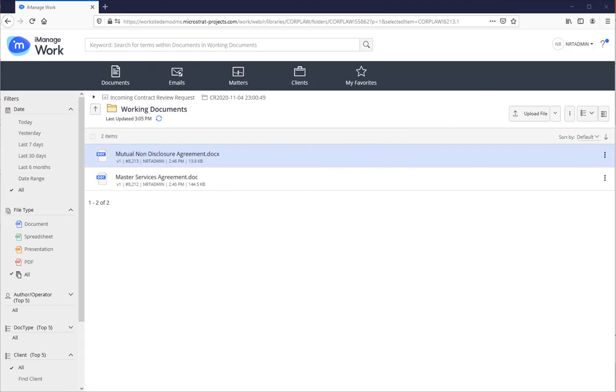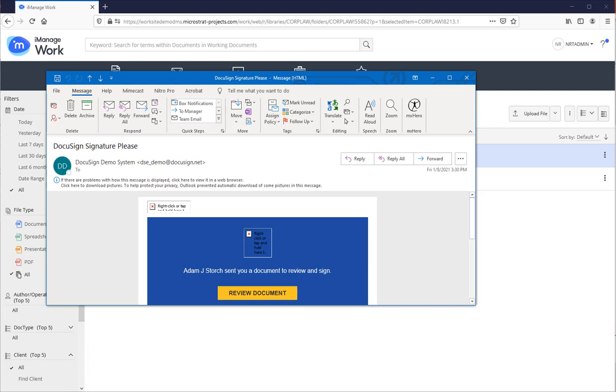So now all I need is my email notification letting me know I have a document to sign. Here it is. I'll double click it.